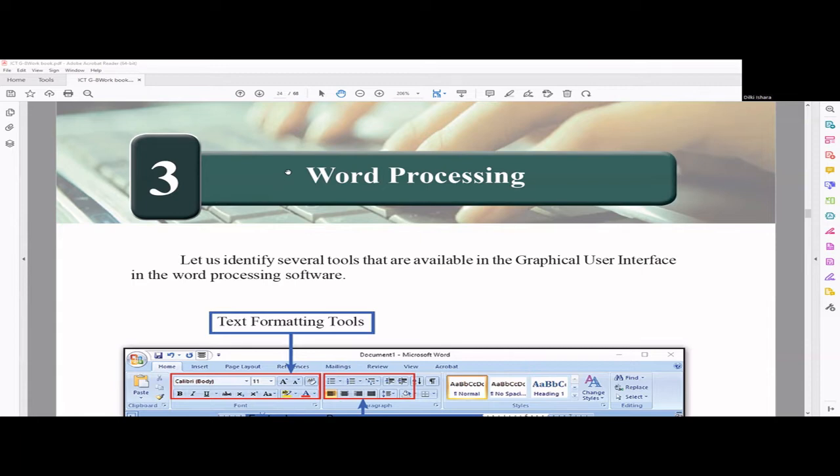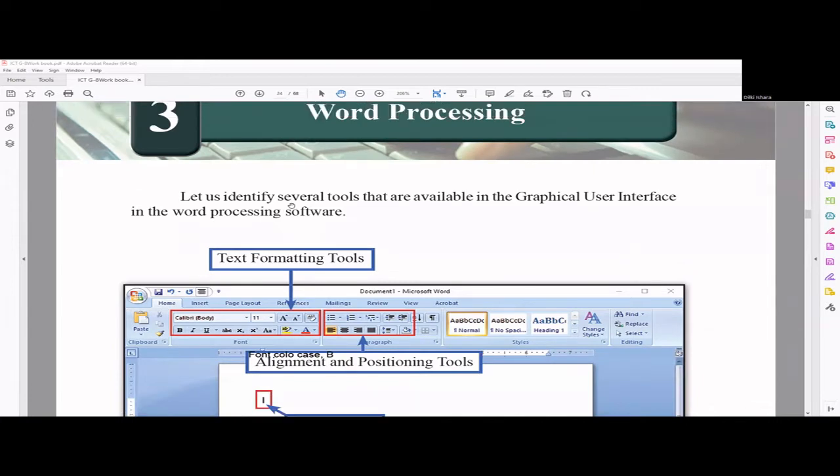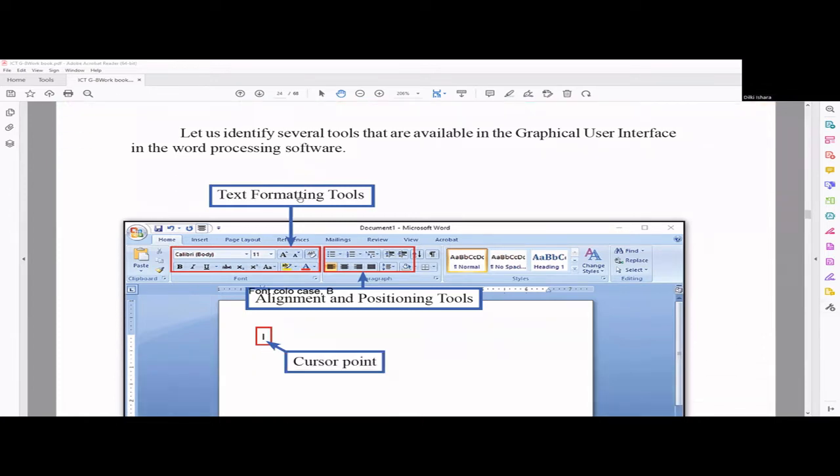This is Grade 8 Chapter 3 workbook playlist. In this chapter we are basically talking about word processing. I'm using Microsoft Word for these practical sessions. Initially they have given you some tools which are available in the GUI in some of these word processing software.